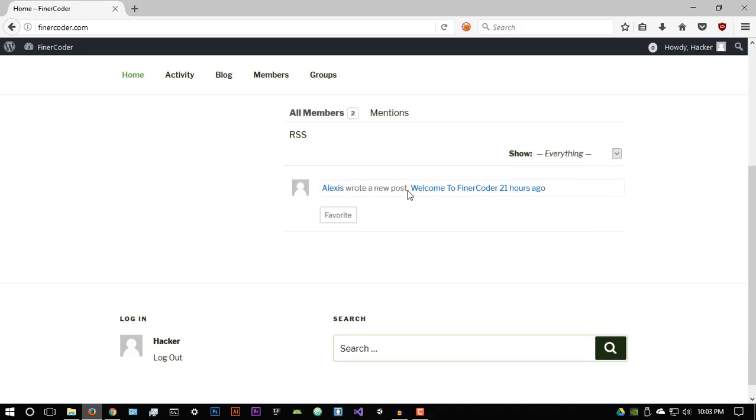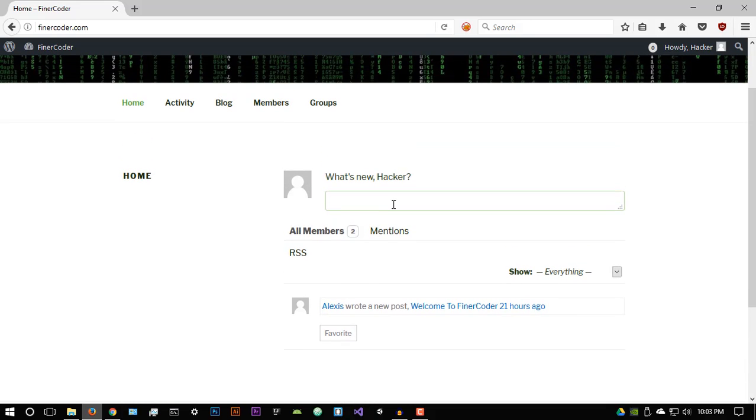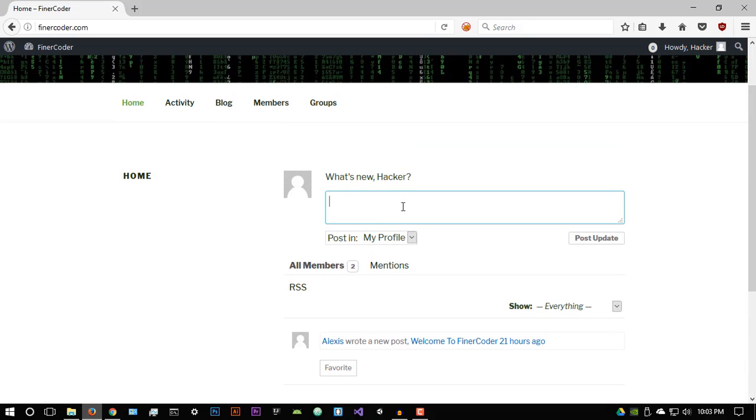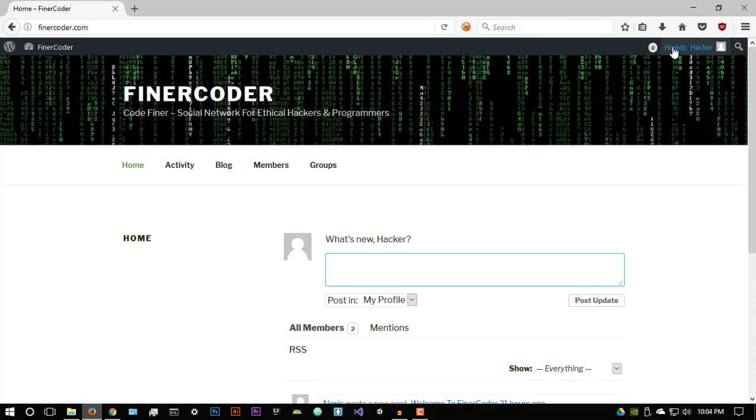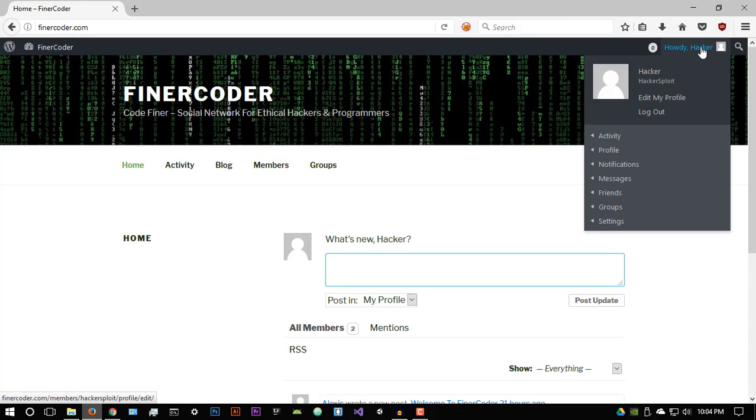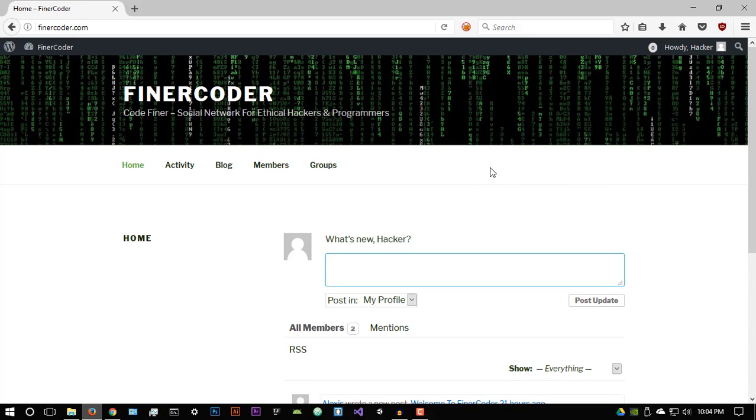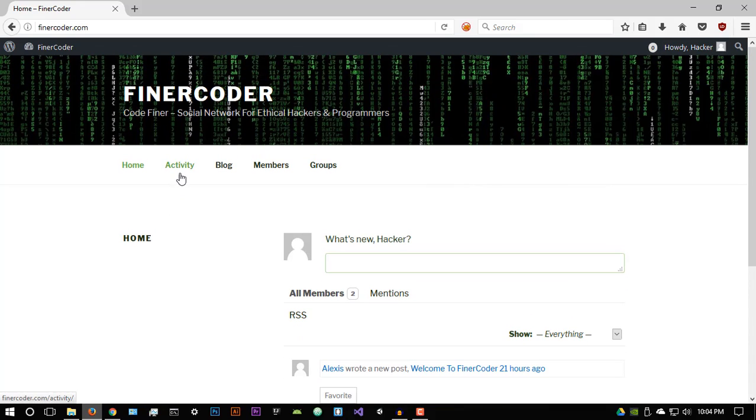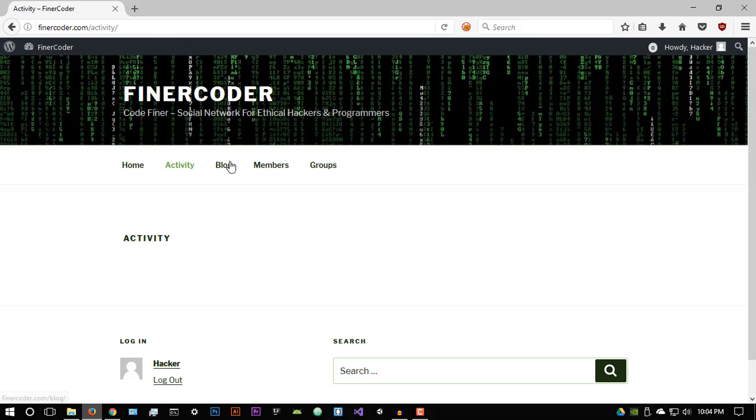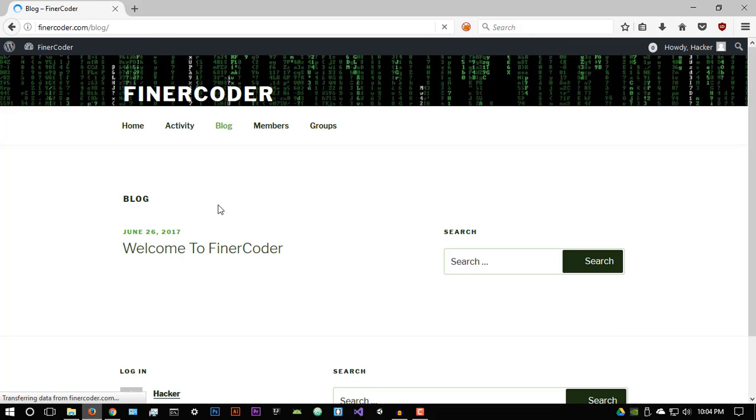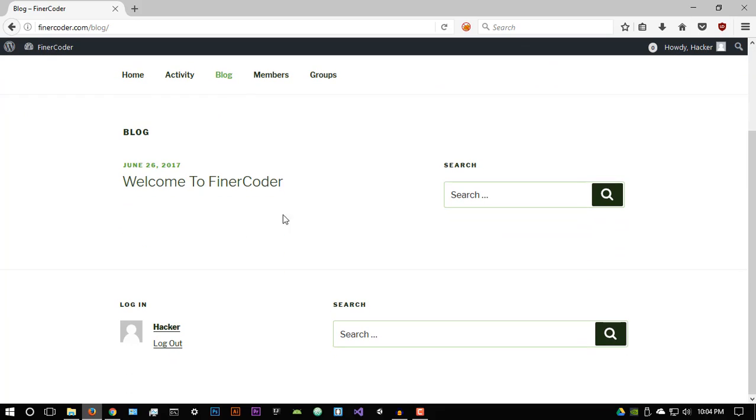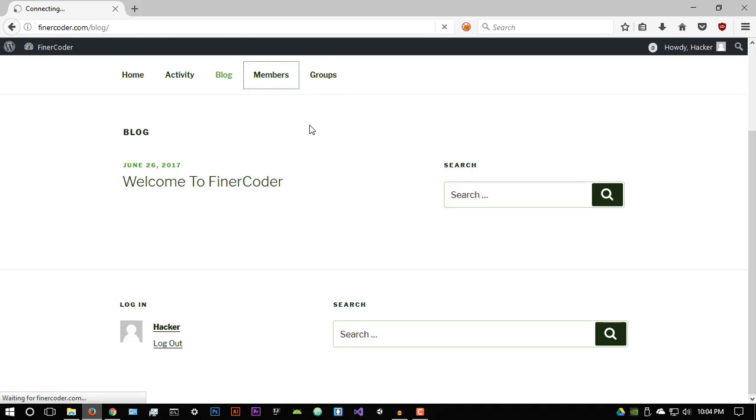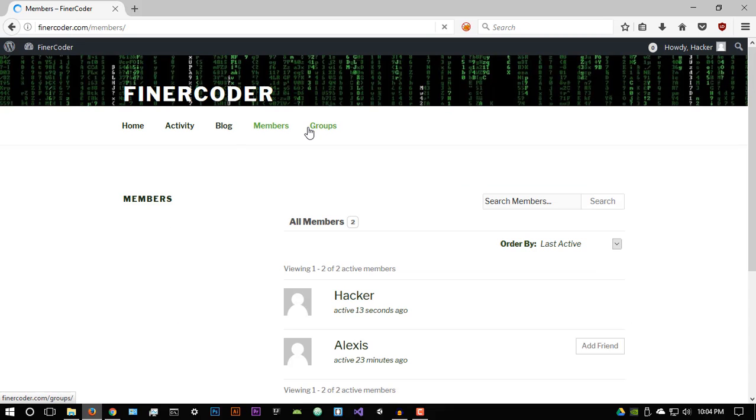So we have a home section, which is where you'll find people updating their status, maybe with whatever they are doing. As you can see, I've already created my user for myself, Alexis, and my administrator account, which is hackersploit. And you then have your activity section, which is basically what everyone else is doing. You have the blog section where I'll be making posts and giving you guys news and resources on a daily basis. So this will be updated on a daily basis.